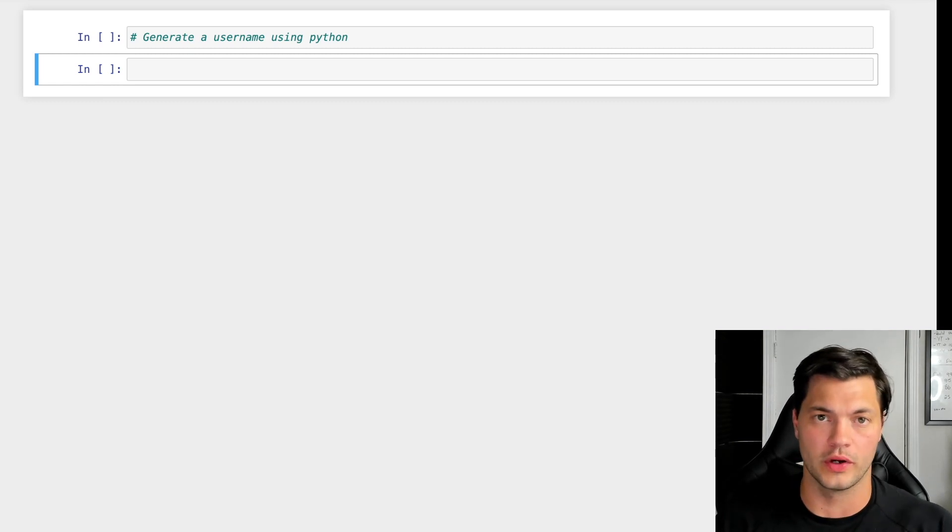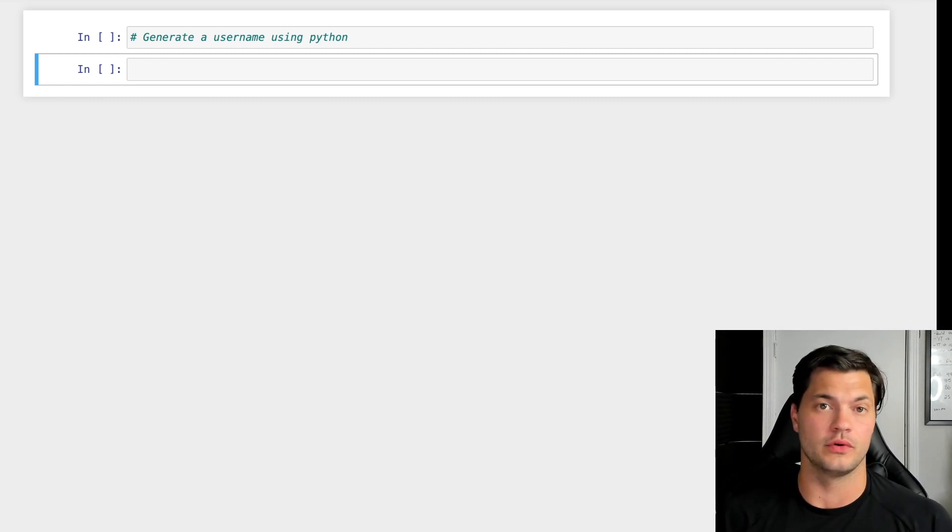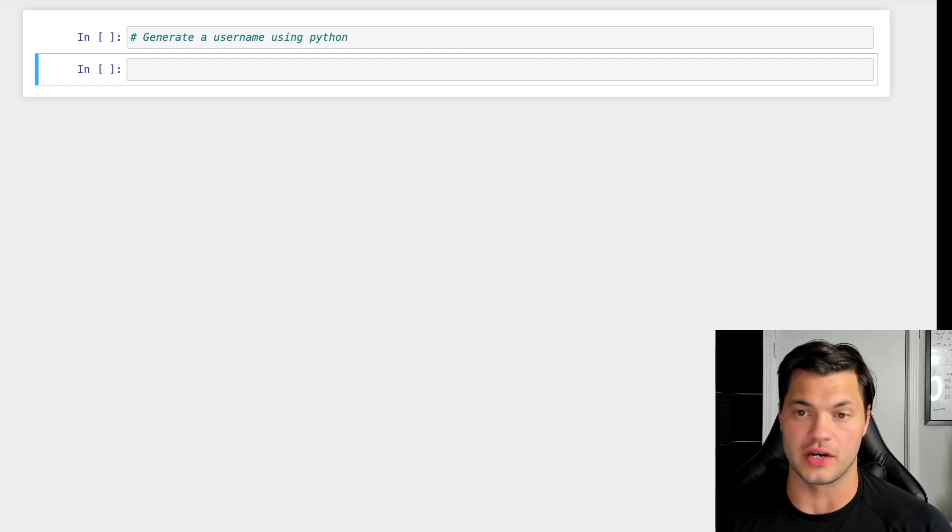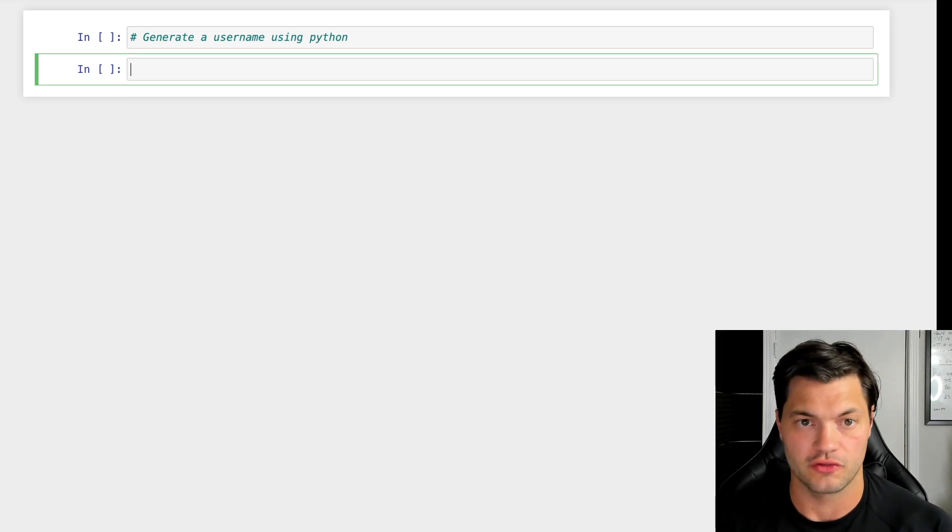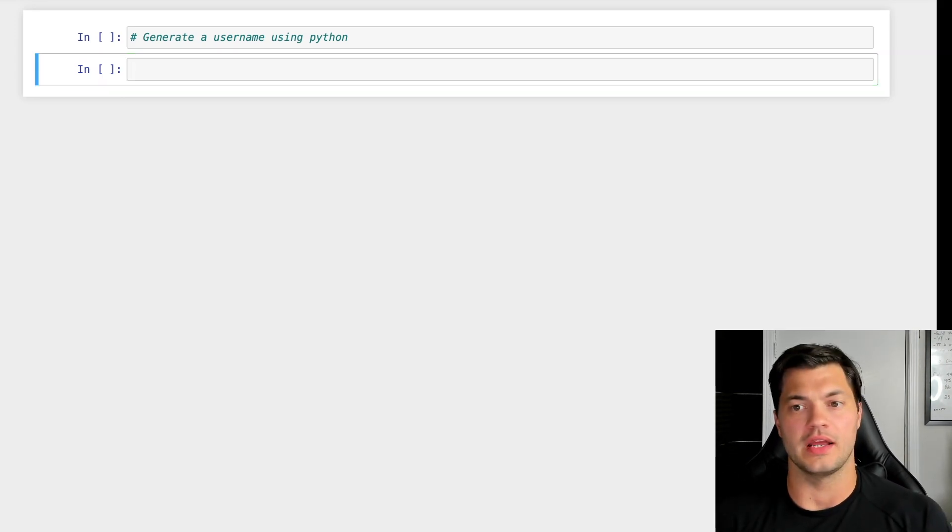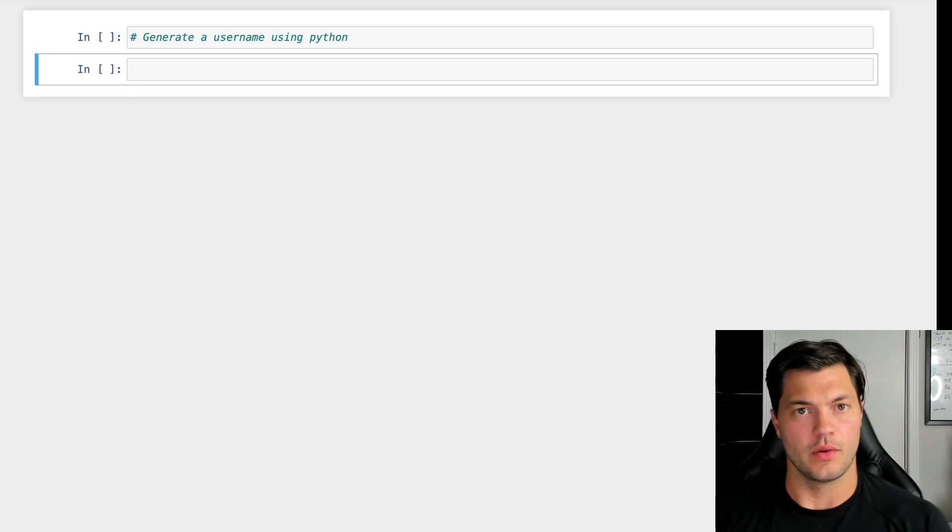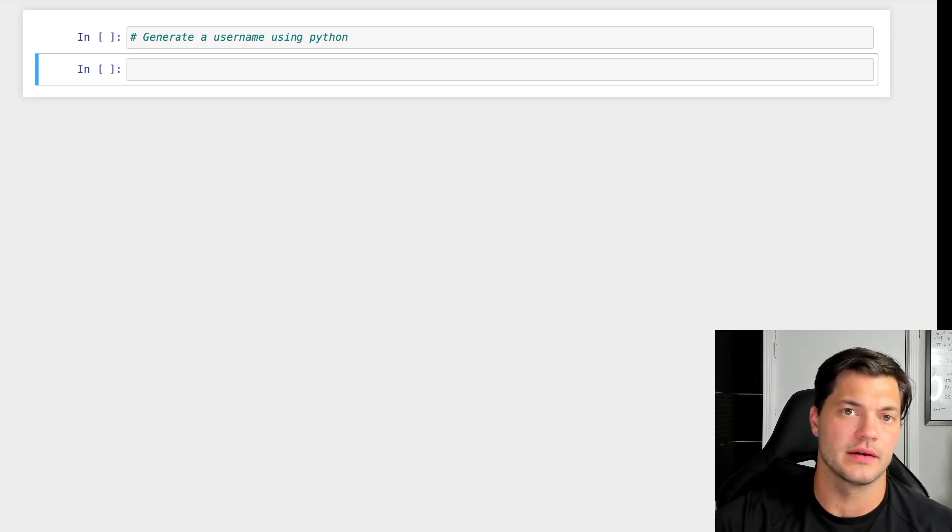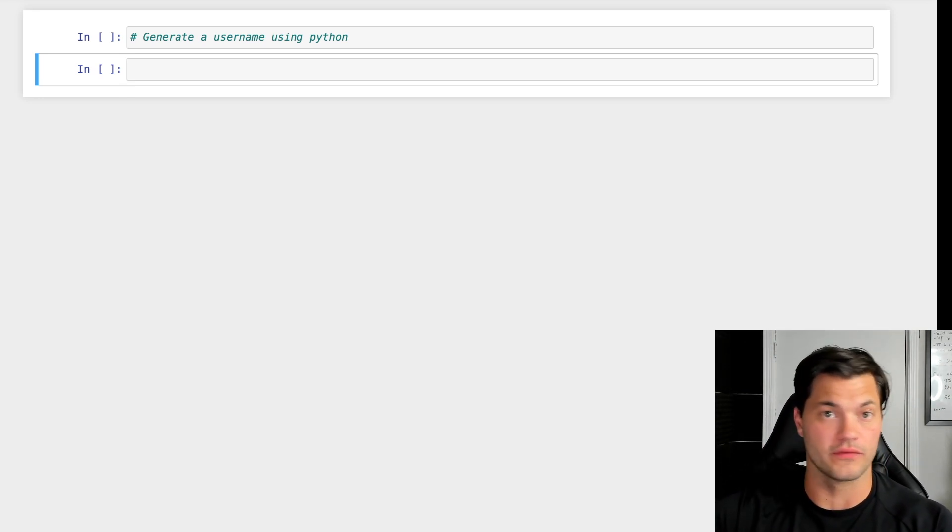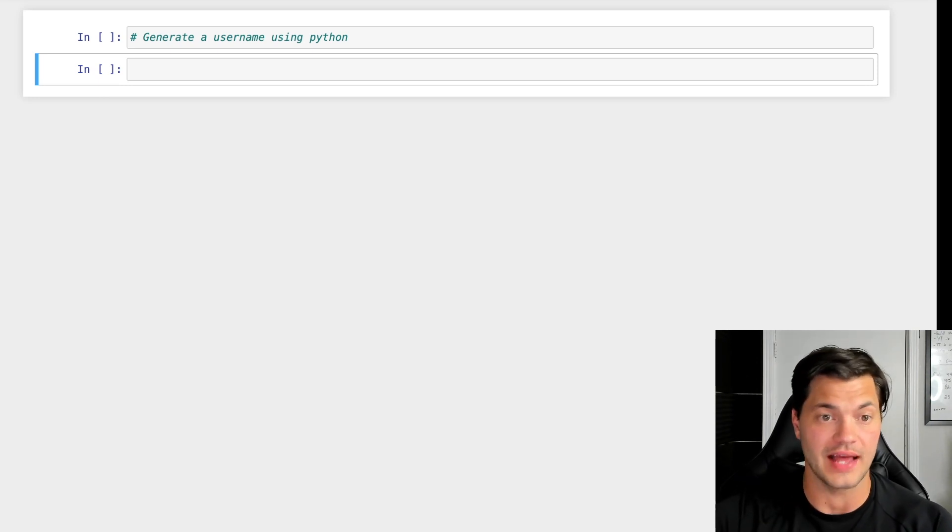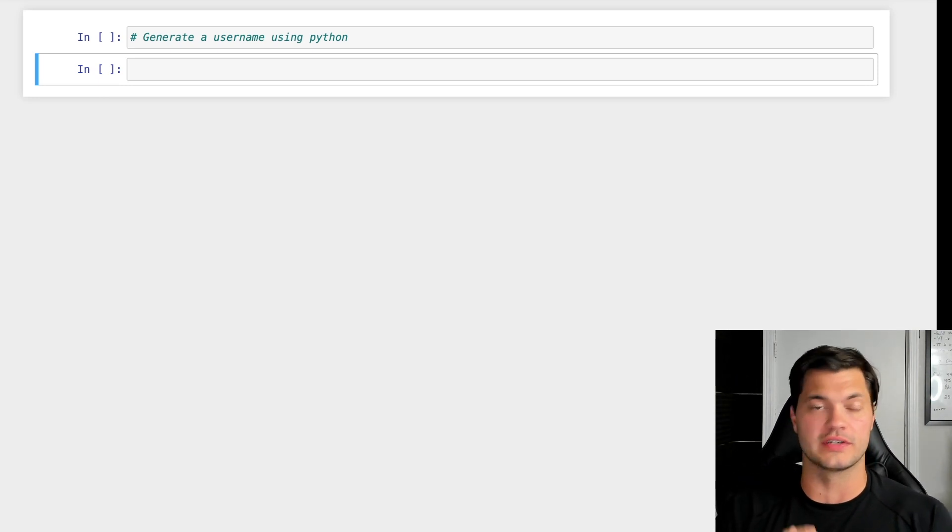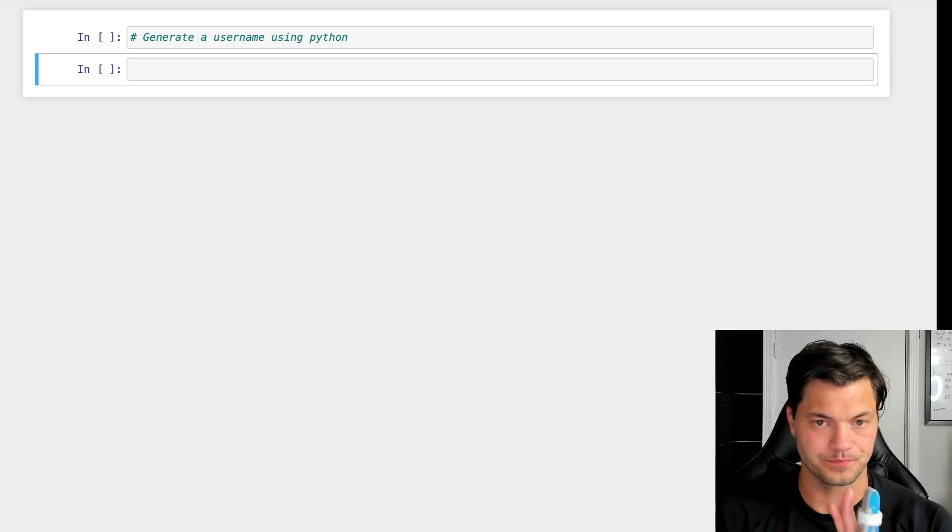In this video, we're going to be creating a very simple username generator in Python. We're going to take in three types of data: our first name, our last name, and our favorite number.